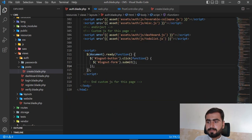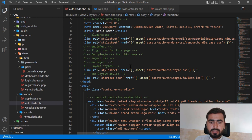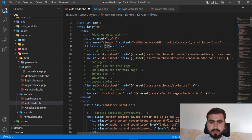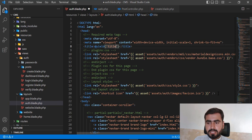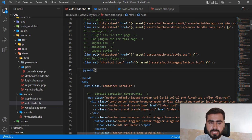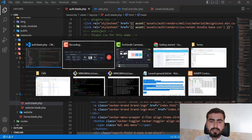Our auth.blade is the parent. Here I'm going to add a `@yield` for the title, so it will pull the title from the child blade and render it here. Then I also need to add a `@yield('styles')` to pull all the styles from the child and render them into the master layout.